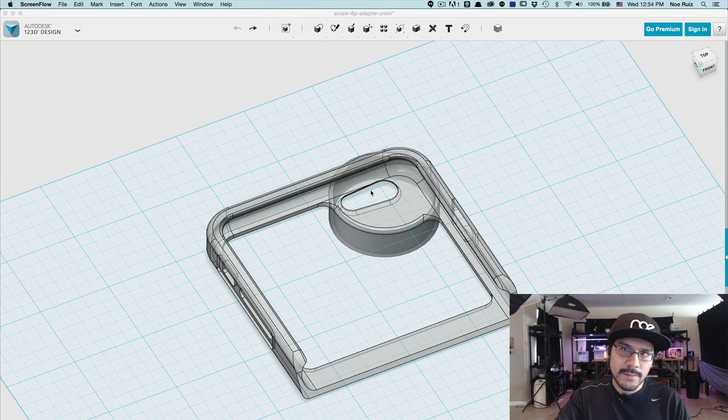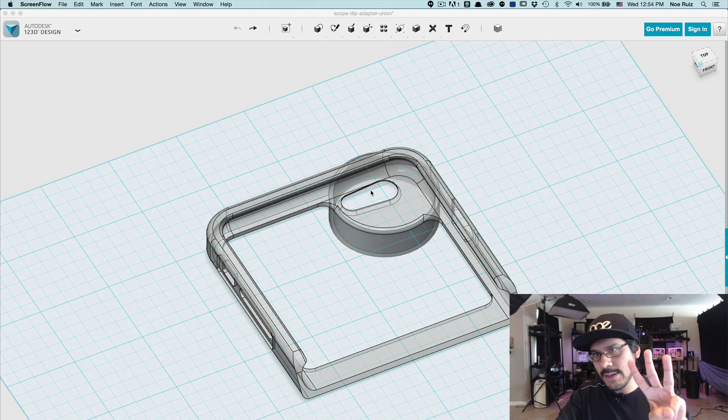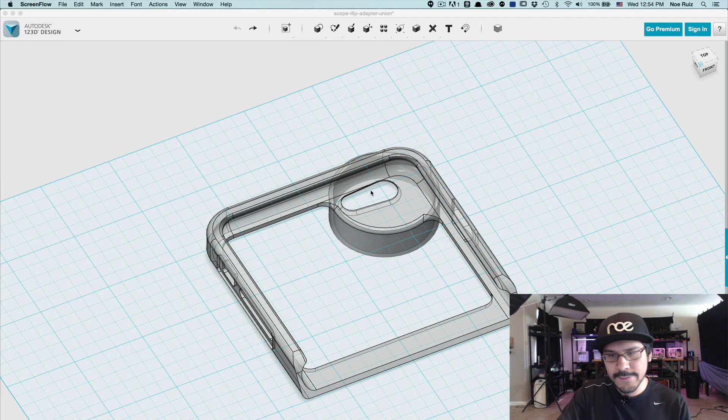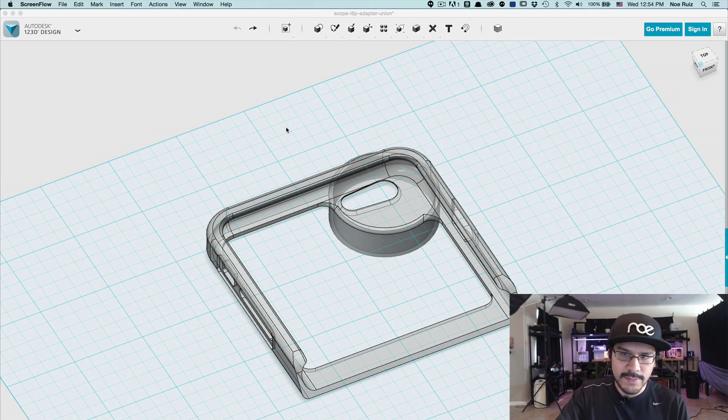In this tutorial, I'm going to show you how to do the main three things: pan, orbit, and zoom, how they're different, how they're the same inside of 123D and Fusion.